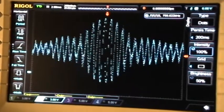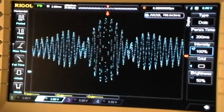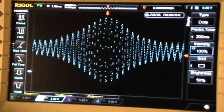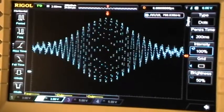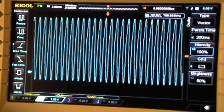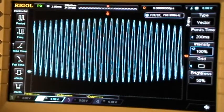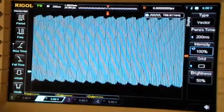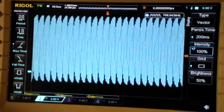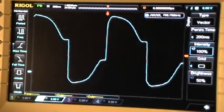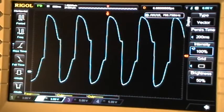Let me show you the signal that we're actually looking at here. First I'll change the display back to vectors, then I'll change the time base to a time base that actually shows us the signal we're looking at, which is that.